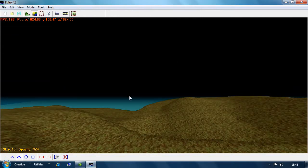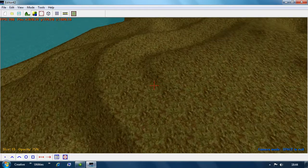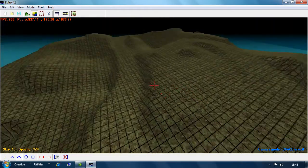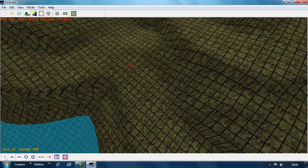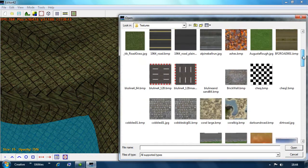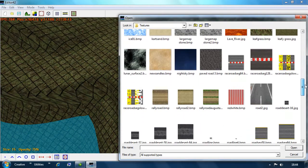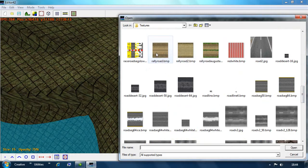Now we're going to stick with the texture tool but use the road tool in a sec. We want to change from the leafy grass texture to just a road texture. I'm going to use this rally road - it's 64 by 64 pixels, which is a good size when using the road tool. You can download road textures on TurboSquid or loads of different places.